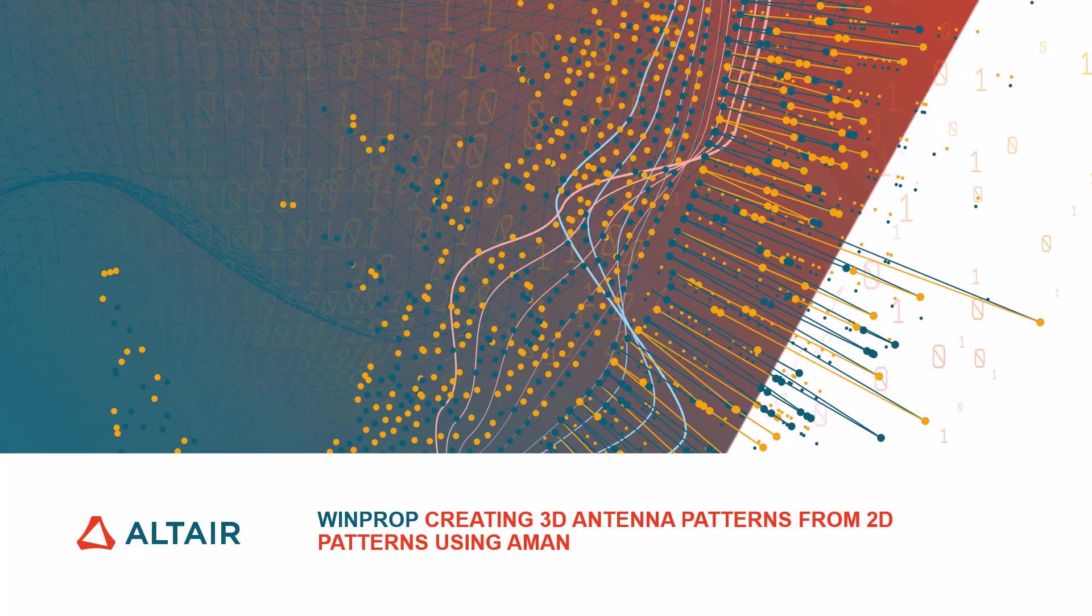My name is Zaina, I'm a product engineer at Altair and I'll try to help you prepare your transmitter diagrams throughout this video.